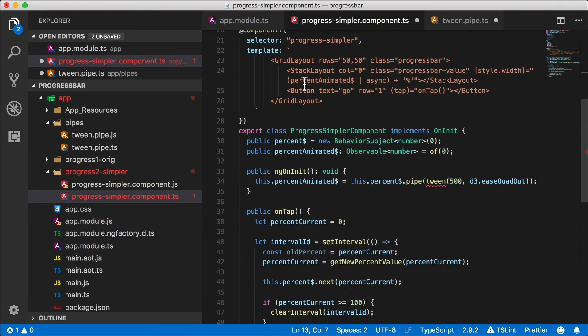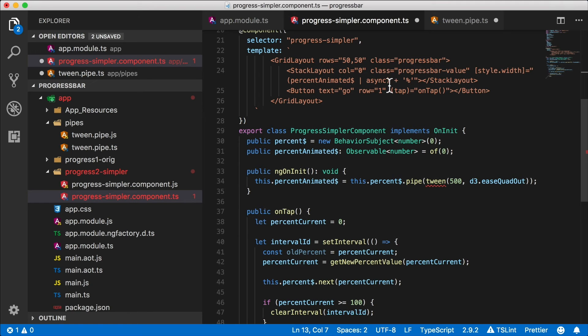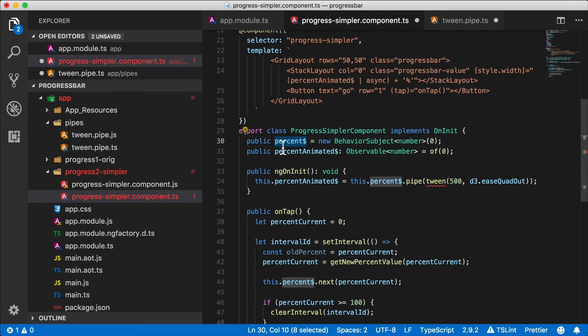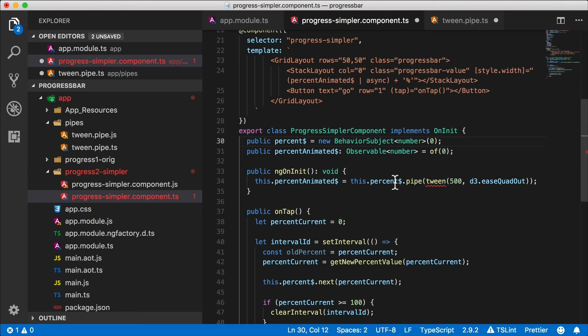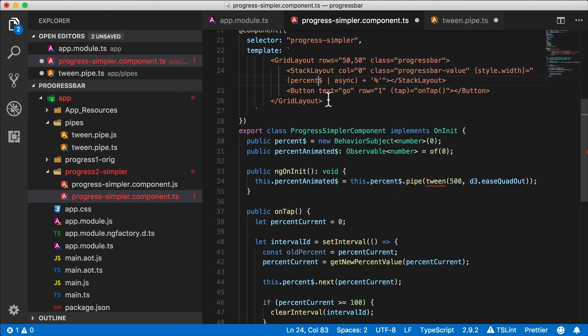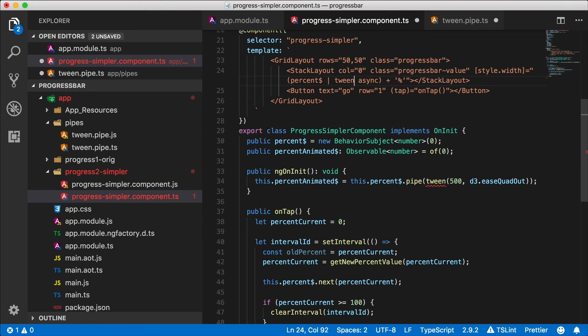Let's take a look at what we're doing here. We are binding our percent animated observable right here and we're subscribing using the async pipe, and that's how we're getting the animation updates to our UI. But our initial behavior subject is what actually gets updated and that's this percent dollar. So percent dollar is a source in a way.